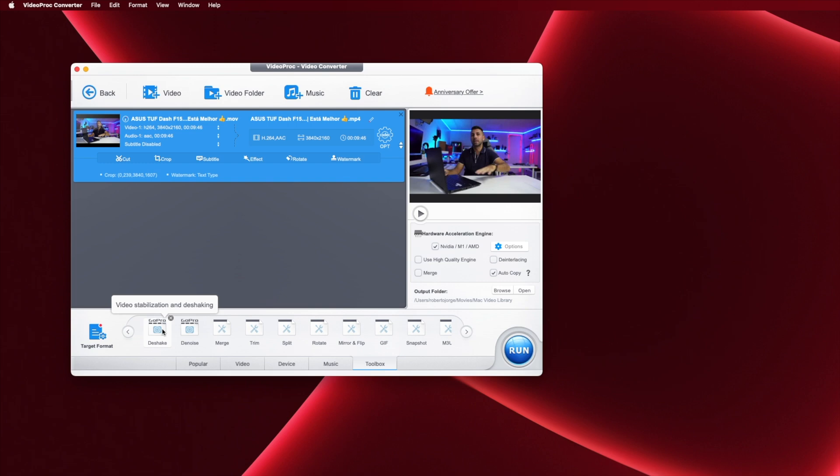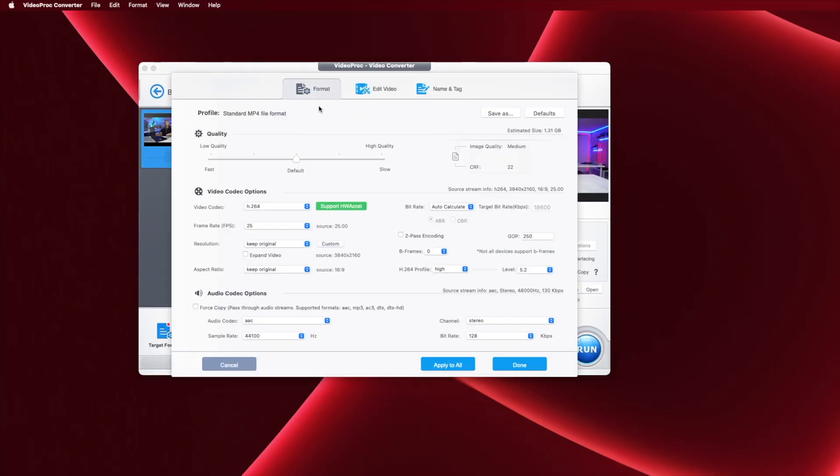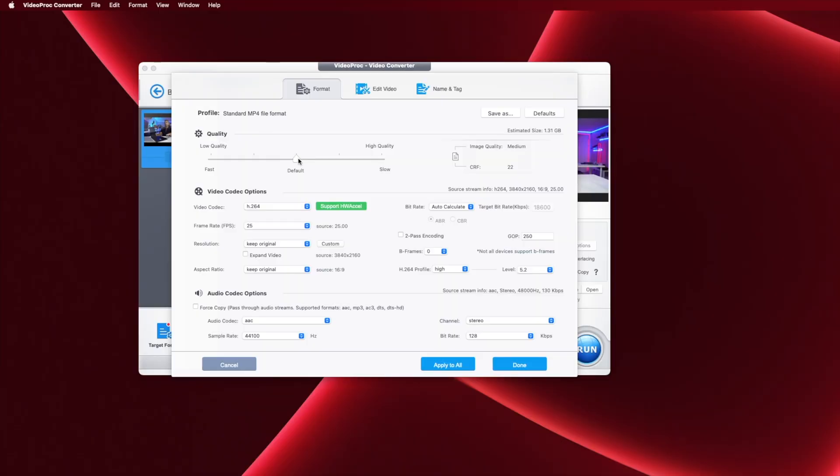Once we select the format that we want, we can select as well some options. We can change the quality, we can change the video codec, the frame rate, resolution, audio codec, and so on so forth. So we can do a lot right over here, but I would suggest that if we adjust the quality, the software will do everything else for us so we don't need to worry about it. We just need to check which is the limit on the quality that we will not lose image quality, at least to our eyes.